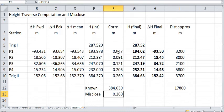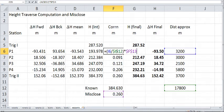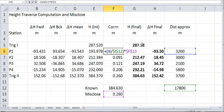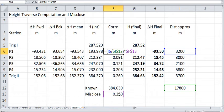Now, to distribute them proportionately, what I've done here is I'll just have a look at this formula. So we're looking at I6, which is the distance here, divided by the total distance. So 3200 there divided by the total distance, multiplied by the actual misclose here. And that's what we've got for the first one there.